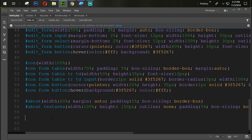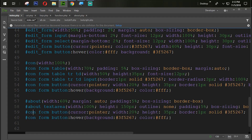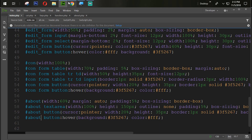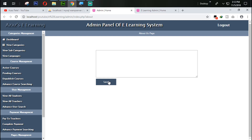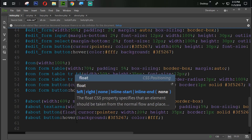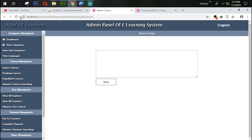Now we need to design the save button. We copy the existing button style with Ctrl+C and paste with Ctrl+V, and target it under 'about'. After refreshing it looks very good, but we need to align it to the right side. So we set float to right, and after refreshing, it's looking very good.